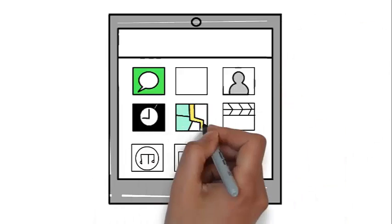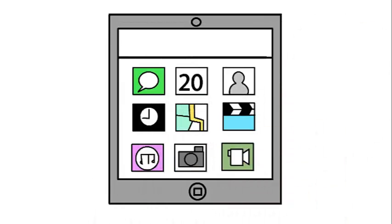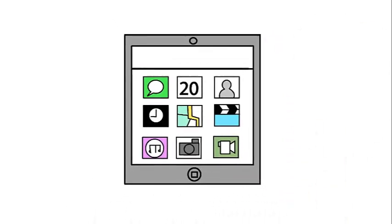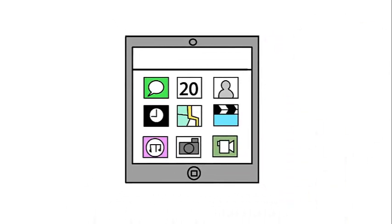What if you could measure, plan, estimate, quote, and sell flooring using an iPad or even an iPhone?